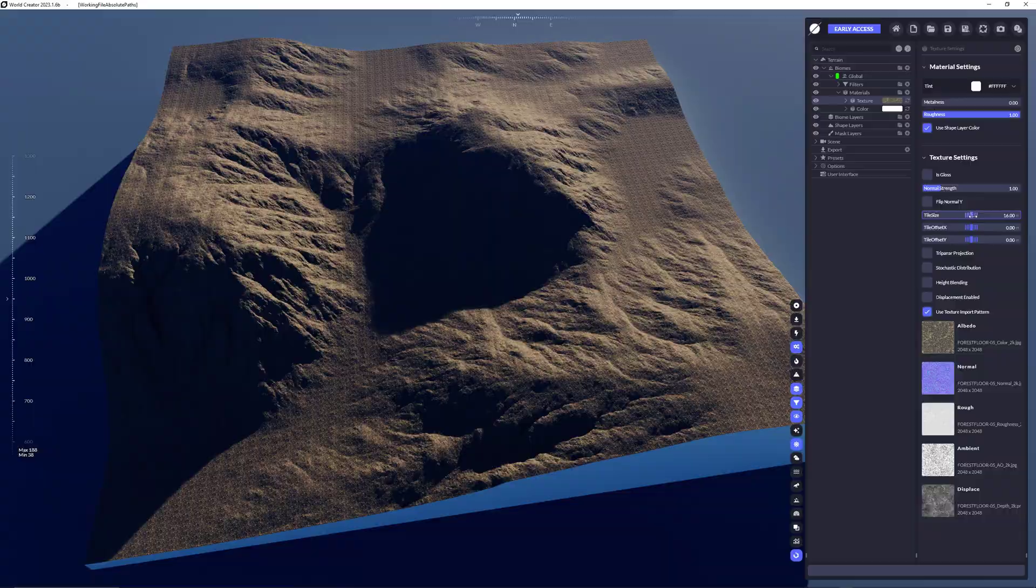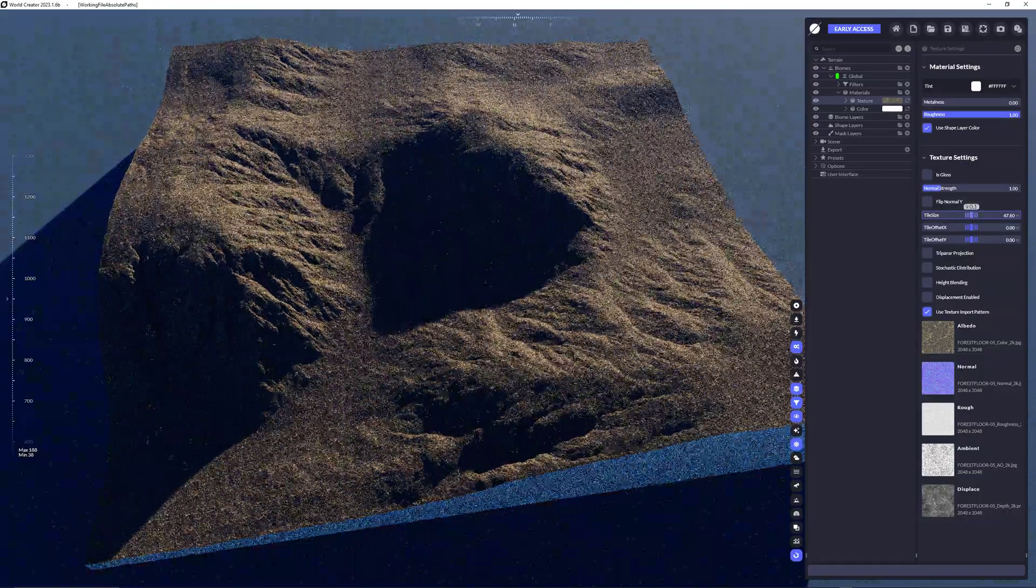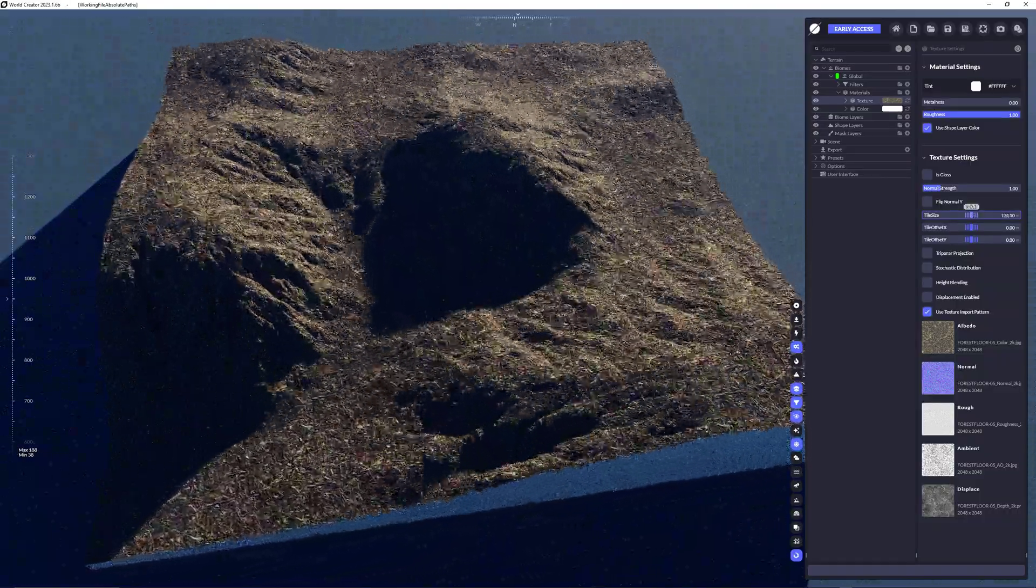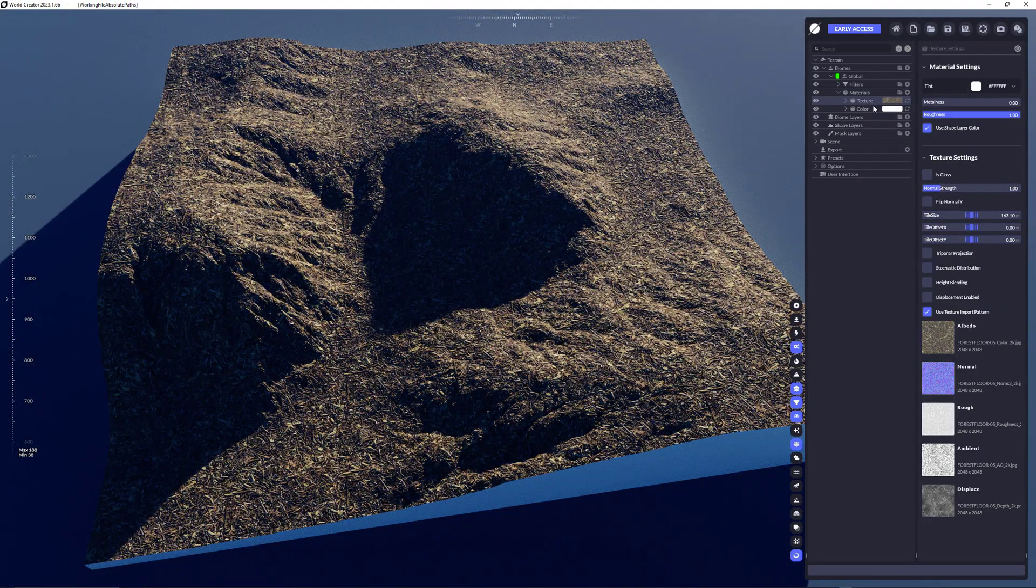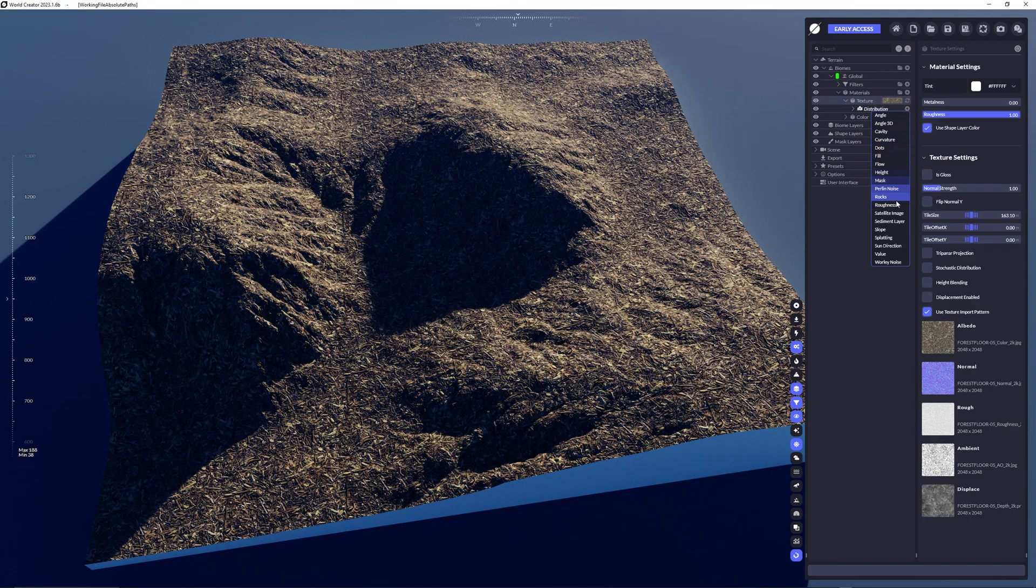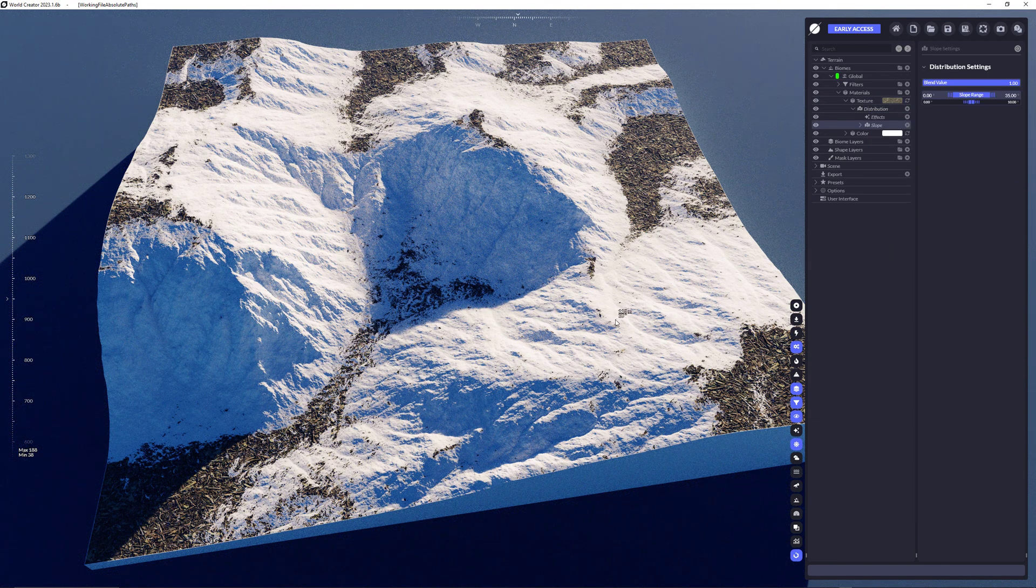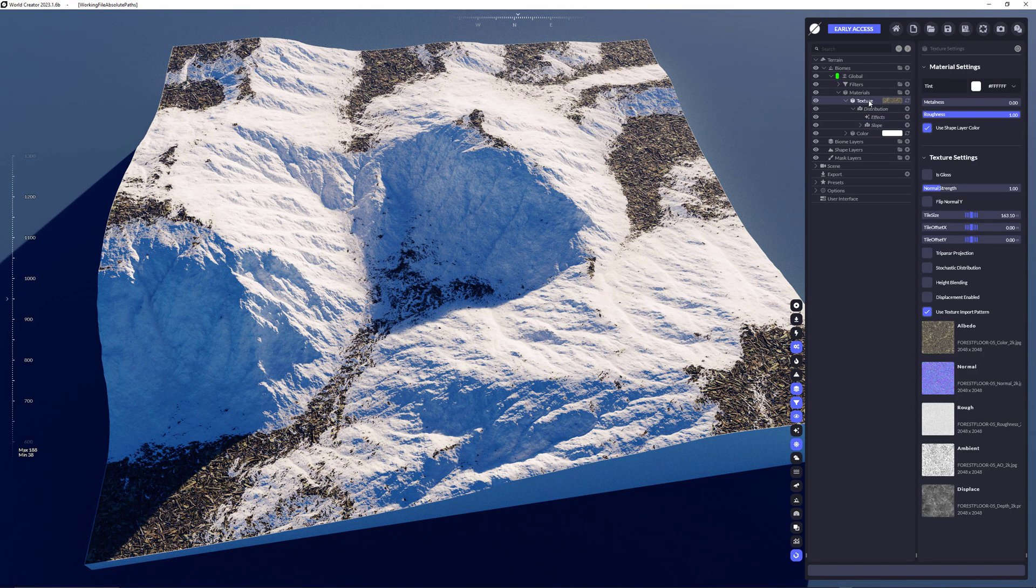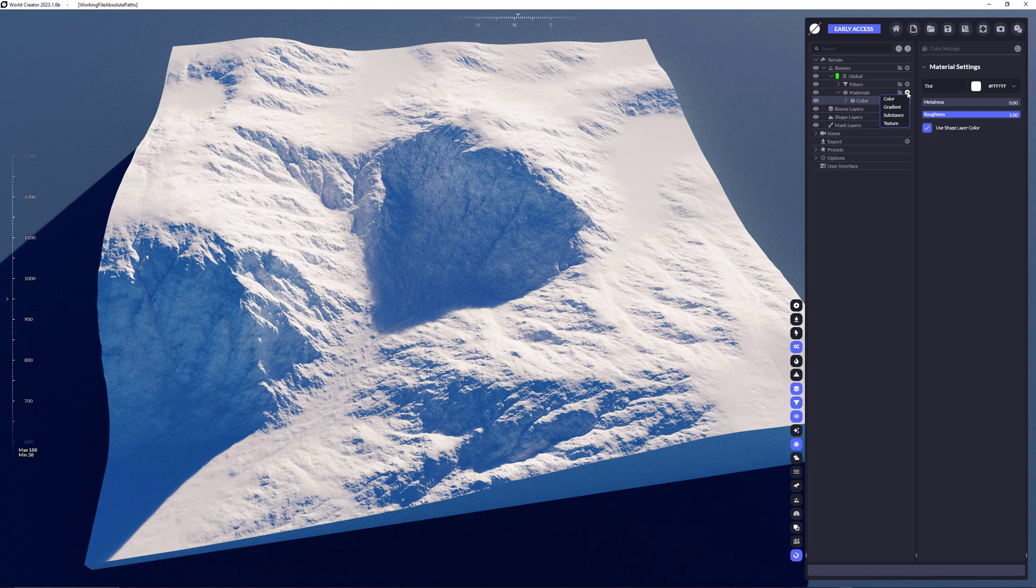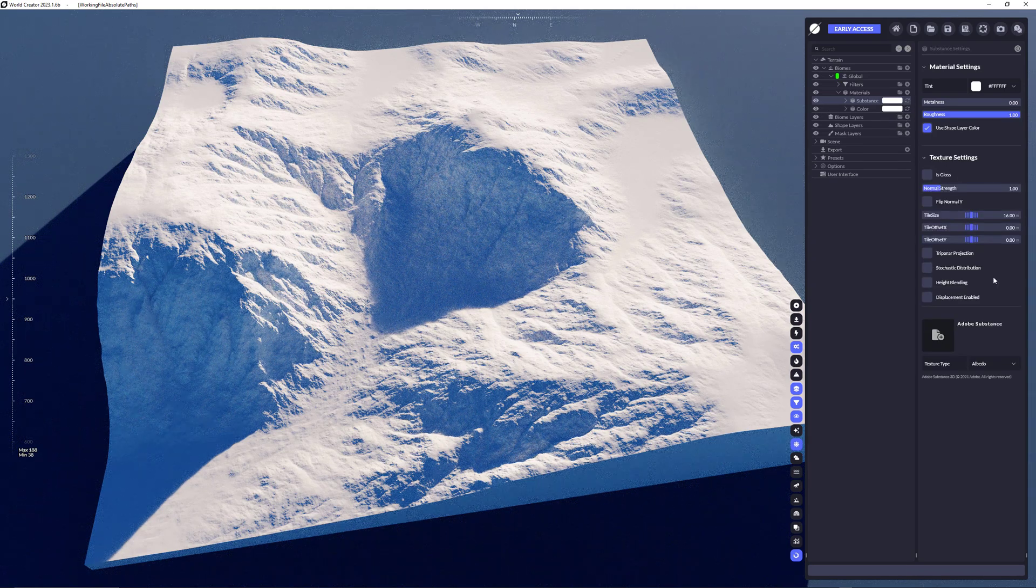Just to make it more obvious for you, I'm increasing the tile size so you can see the texture a little bit better. And of course you could do exactly the same things that I've done before. You could use whatever you'd like to have as a distribution method to color and texture your terrain on top of it. The same approach would apply to a substance material.